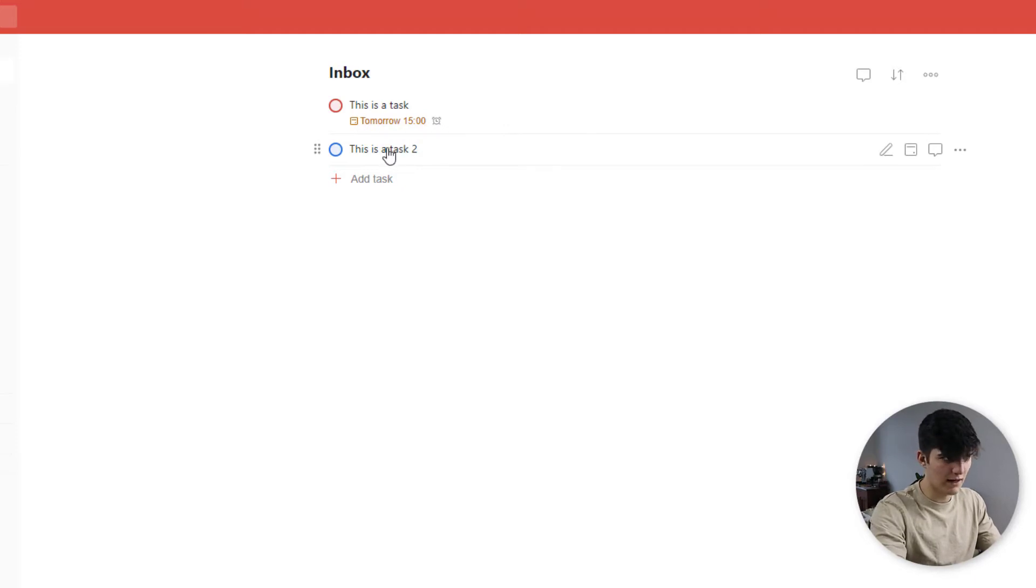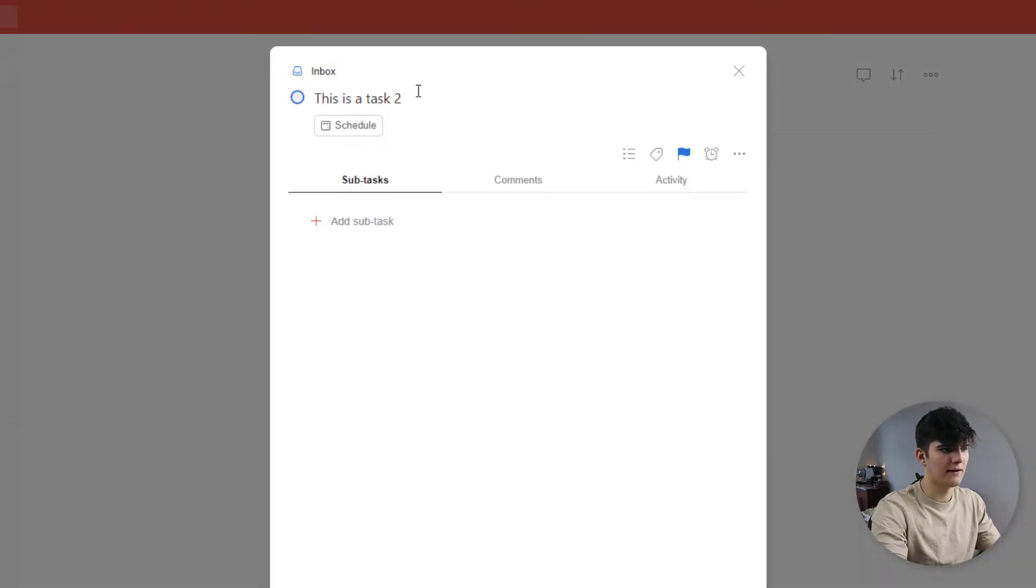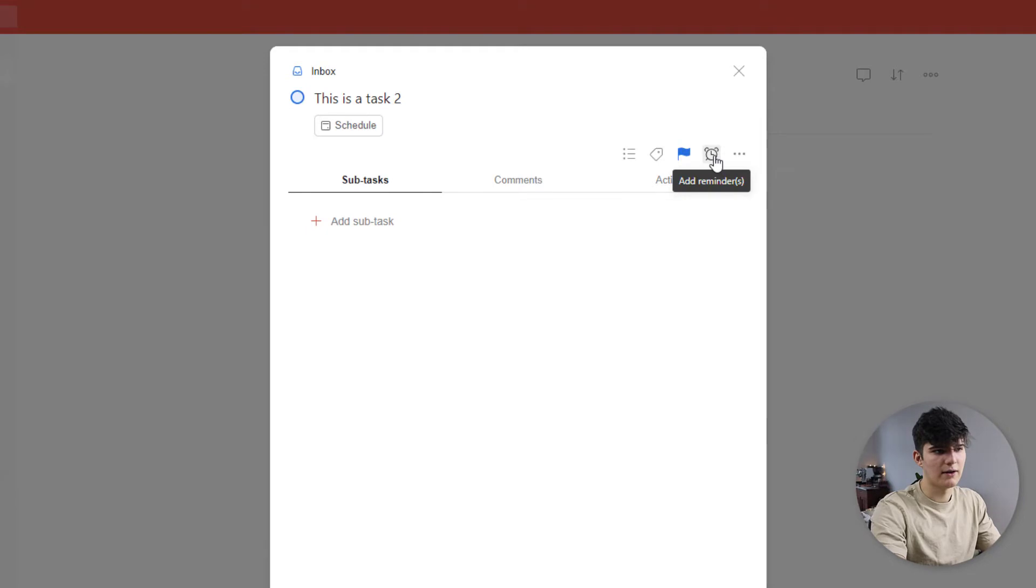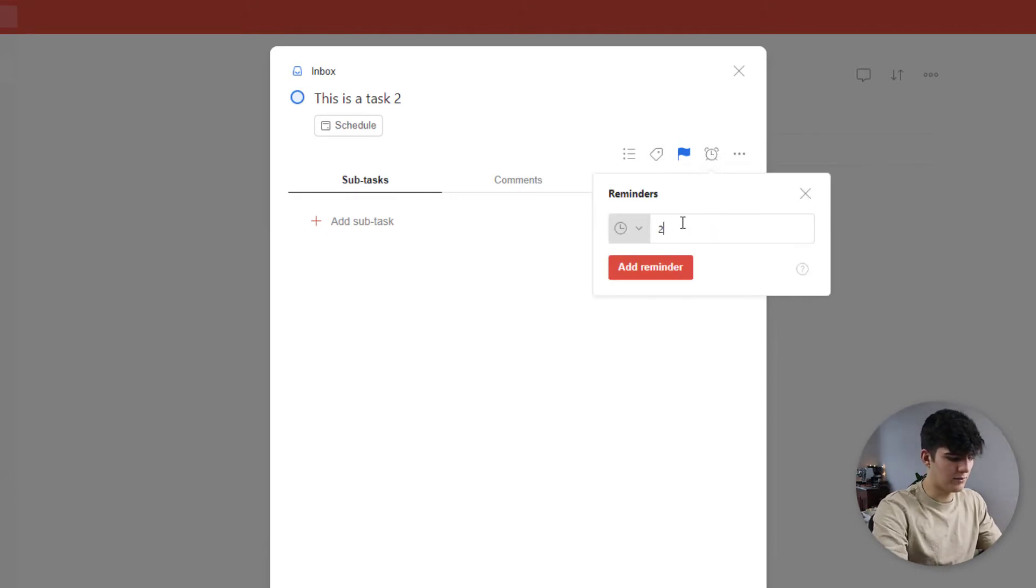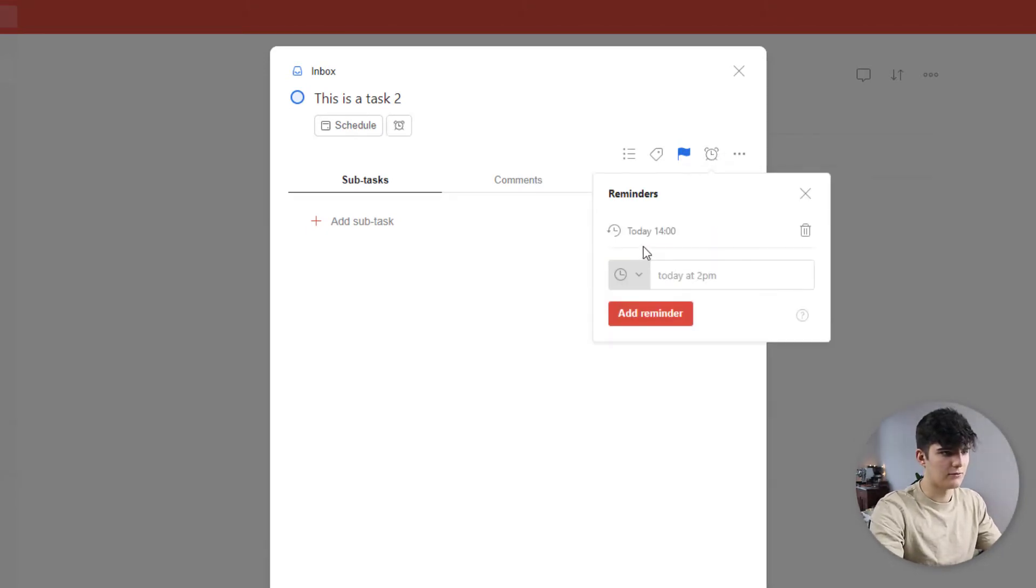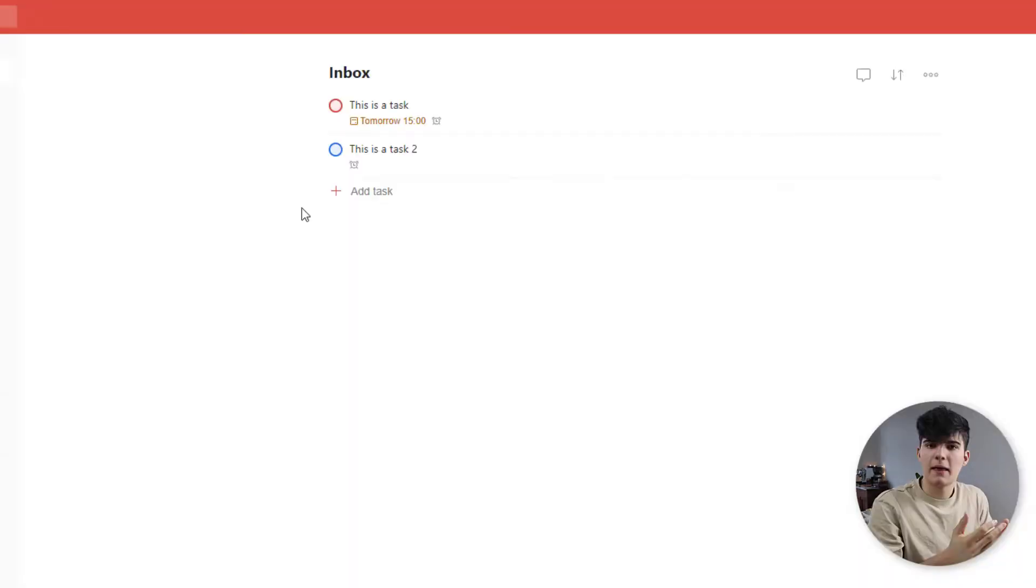Now what actually happens is you will be reminded for that task. And this happens automatically for all the tasks that you set with a due date. By default, it will be 10 minutes before you actually have to complete that task. You can set this in your settings as well. You can also set custom reminders. So for this task, which hasn't been scheduled yet, you can just go in here, say add a reminder and say, for example, 2 p.m. Add a reminder and then you'll be reminded at 2 p.m.